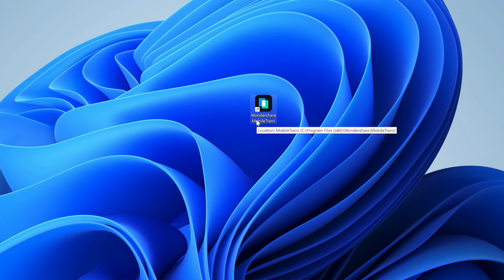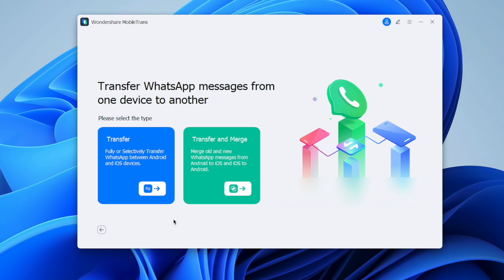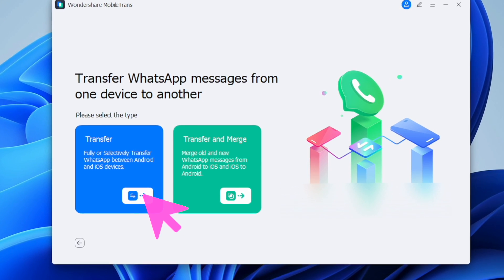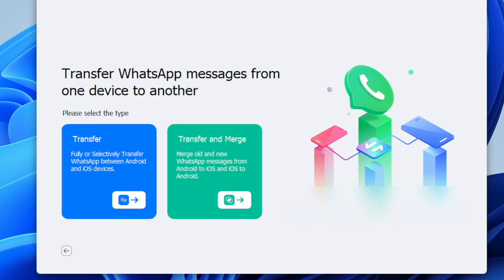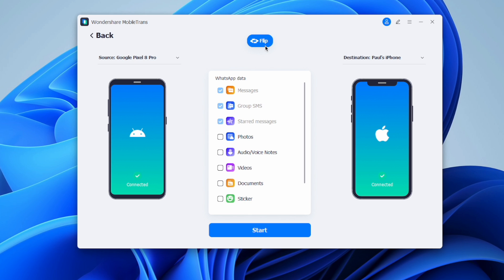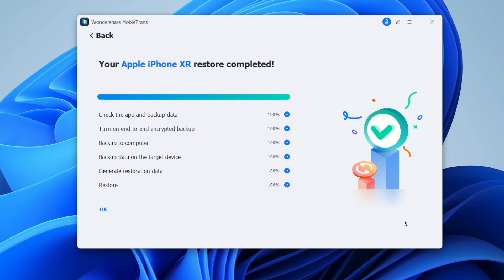First, download and install the MobileTrans software on your computer, then open it and choose the WhatsApp Transfer feature. MobileTrans presents two options: Transfer, which moves select or complete WhatsApp data to the target device but erases existing data there, or Transfer and Merge, which merges the source and target device's WhatsApp data. Connect your iPhone and Android to the computer — MobileTrans will detect them automatically. Select the data you want to transfer, hit Start, and keep both devices connected throughout. Your WhatsApp data will move from iOS to Android.